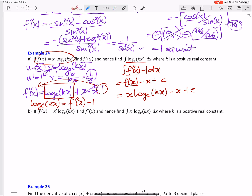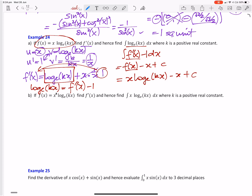And of course we can't find that plus c because we're not given an initial condition. But you can see here the link between that and that — we don't know how to integrate log directly, but we do know how to integrate f dash of x, and we do know how to integrate negative 1. So that's why we can use it.